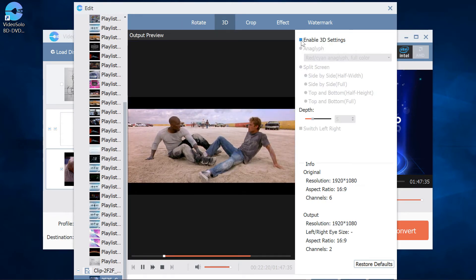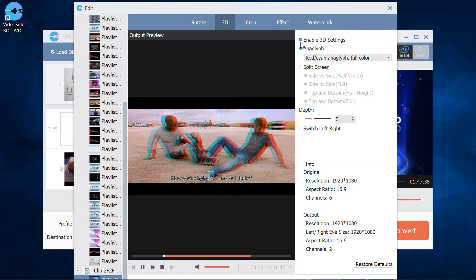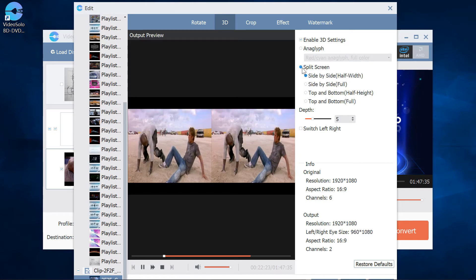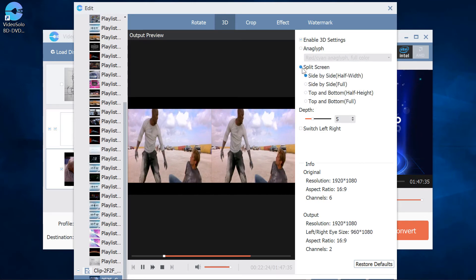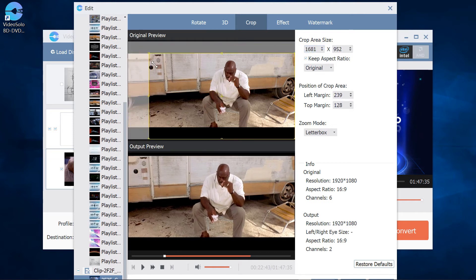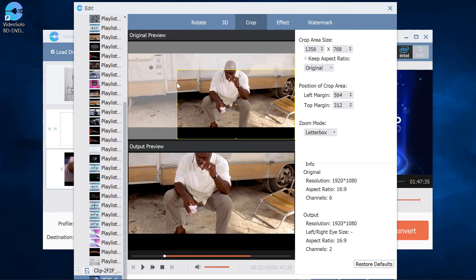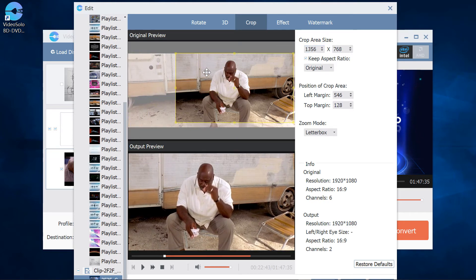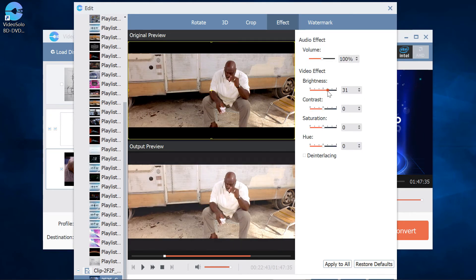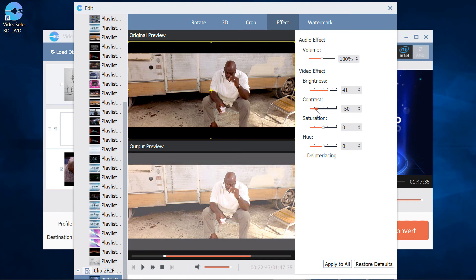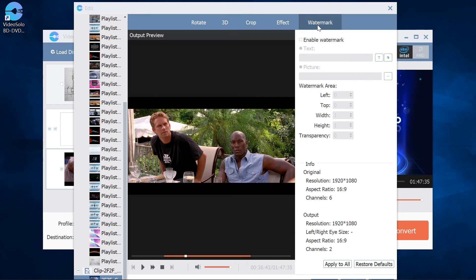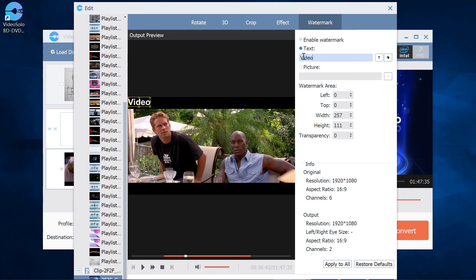3D: You can choose to add an anaglyph 3D effect or split screen 3D effect. Crop: You can clearly see how it crops the video. Effect: Adjust the brightness, contrast, saturation, and the hue of the video. Watermark: Quite easy to add any watermark to the video.